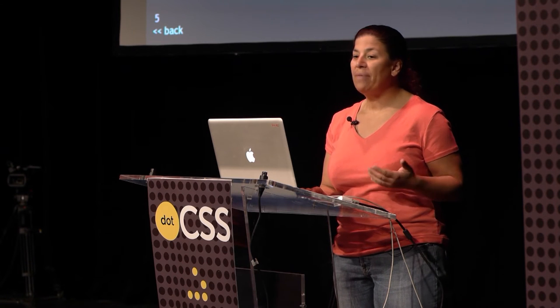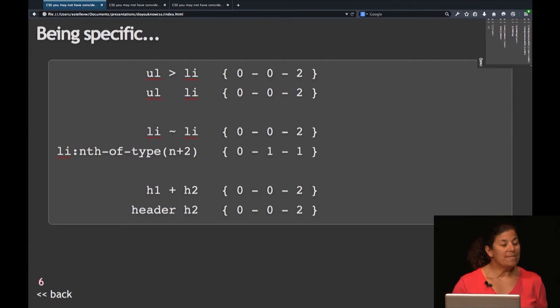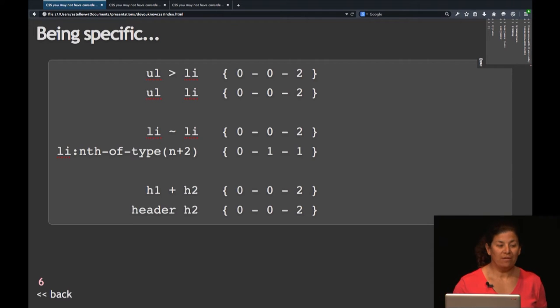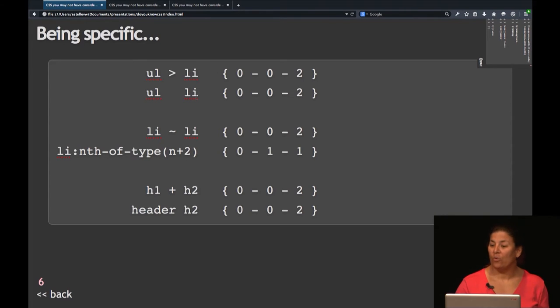Class selectors are 0,1,0. Attribute selectors, UI selectors, any type of colon-anything, have the weight of 0,1,0 as well, just like a class selector. The ID selector (#) is more powerful and should be used as limited as possible — specificity of 1,0,0. If you increase specificity by being more specific without increasing the weight, it doesn't actually add weight. So the combinators >, ~, or + have no weight. UL > LI has the exact same specificity as UL LI.